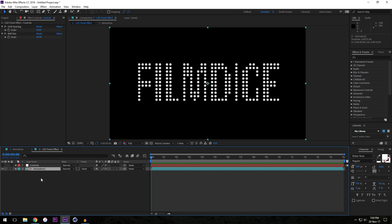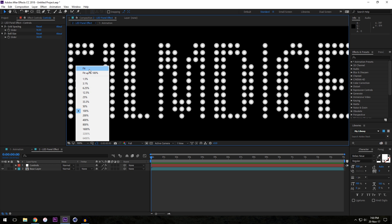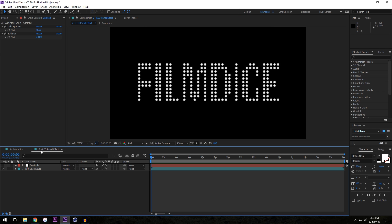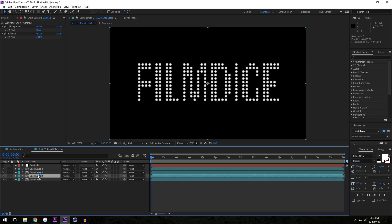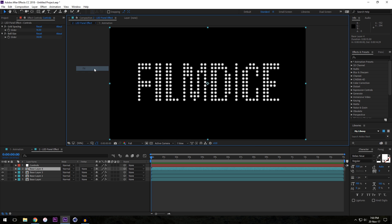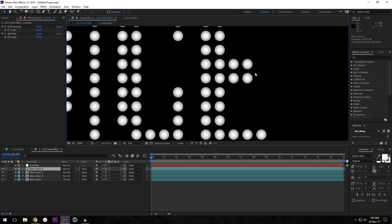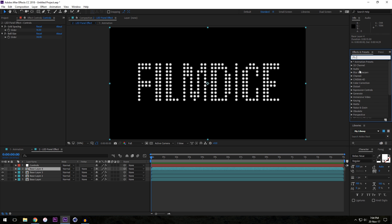I'm going to rename this layer 'Base Layer' — this is our most basic layer and we're not going to apply any effects directly to it. Now let's start creating our LED effect. We've got the basis here and you can start to see how it's coming together, but it doesn't look so good yet. That's why we're going to duplicate this layer three times. This is going to be the basis for our color fringing effect — chromatic aberration — where at the corners of the screen you get some color separation.